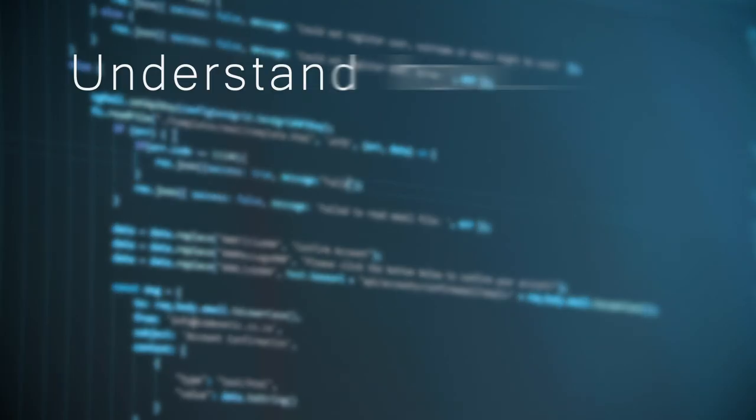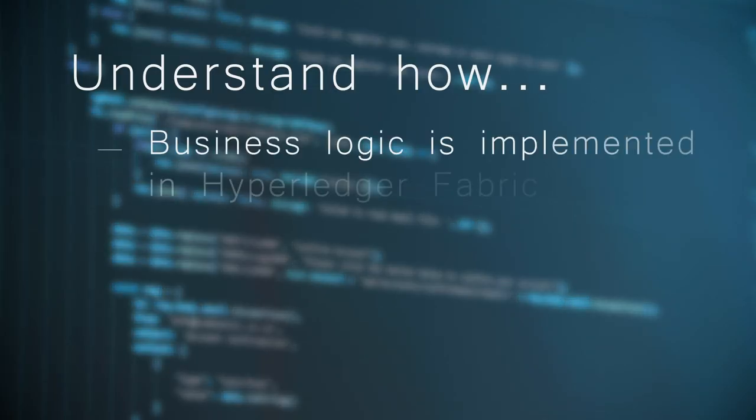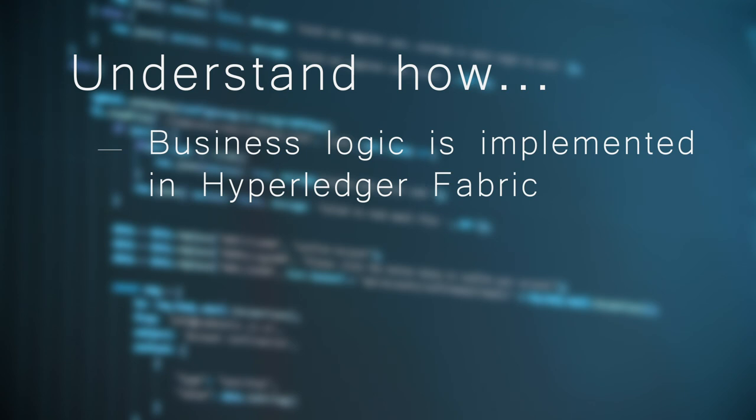By the end of the course, you should understand how business logic is implemented in Hyperledger Fabric through Chaincode, a program in which you can develop smart contracts.